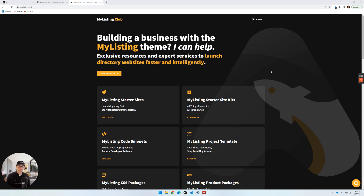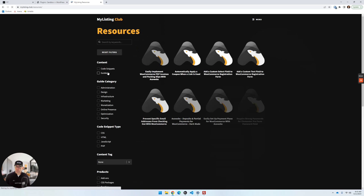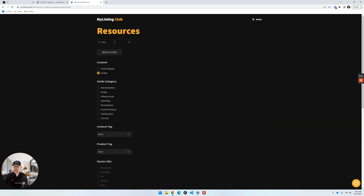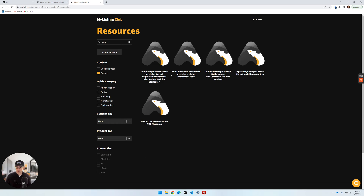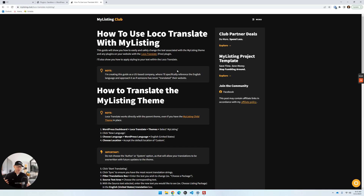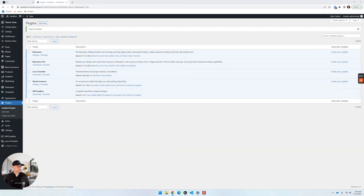Let's go ahead and dive into it. From the My Listing Club website you can go up under the menu, go to Resources, sort by Guides, and search for 'loco.' This guide is what we're going to work from for this video — it's been completely revamped and rewritten from top to bottom. This guide is available to anybody that is an active club member.